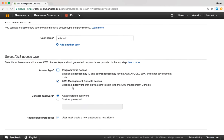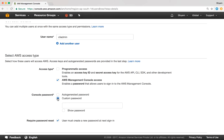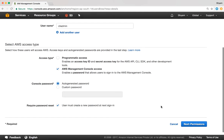We also need to select a password. We have two options: an auto-generated password where AWS assigns a password, or a custom password we set ourselves. Right now, I'm going to use Auto-Generated Password. This option will make sure that the user has to change the password when they sign in for the first time. I'm going to scroll down and click on Next Permissions.